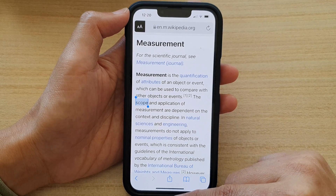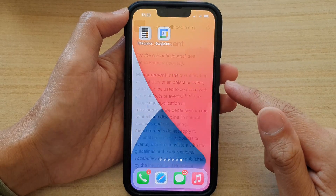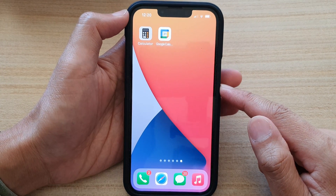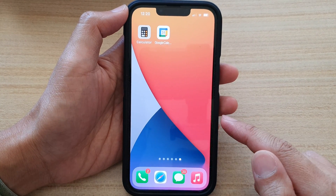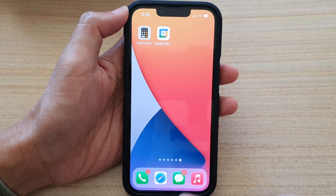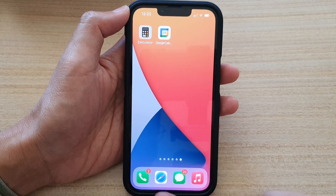First, let's go back to your home screen by swiping up at the bottom of the screen. And on the home screen, tap on the Safari app.